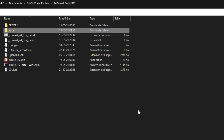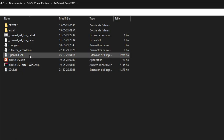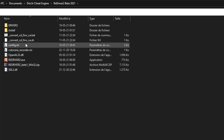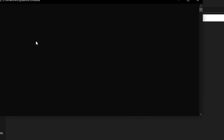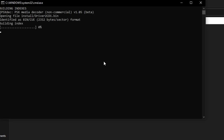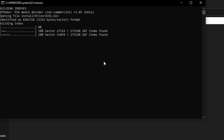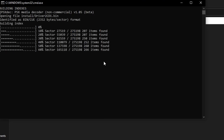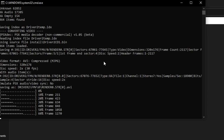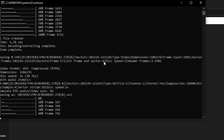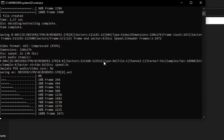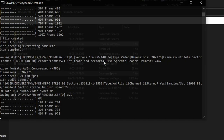In the main folder, there is a file called ConvertCDFMVXA.BAT. Double click on it and a DOS window will open. Just wait till the end of the extraction, which can take a few minutes, and all the files will be installed correctly.